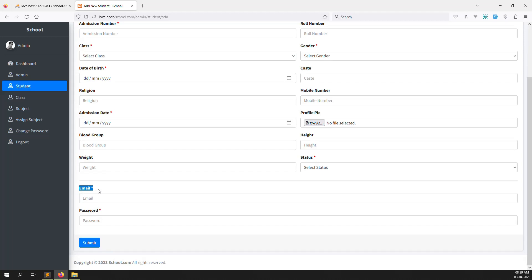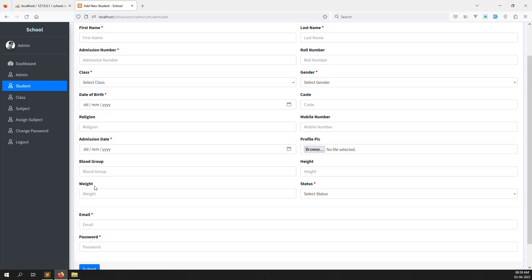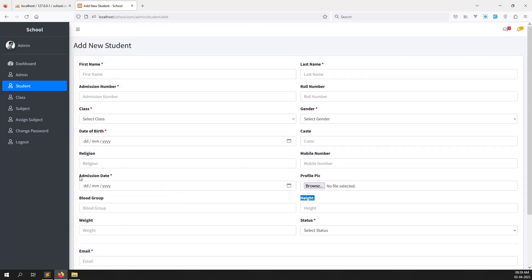We need to verify that an email is not already inside the database. We also need to validate the password — minimum six characters — and fields like weight, maximum seven or eight characters, mobile number, class, and gender. So let's start making the validation for adding new students.